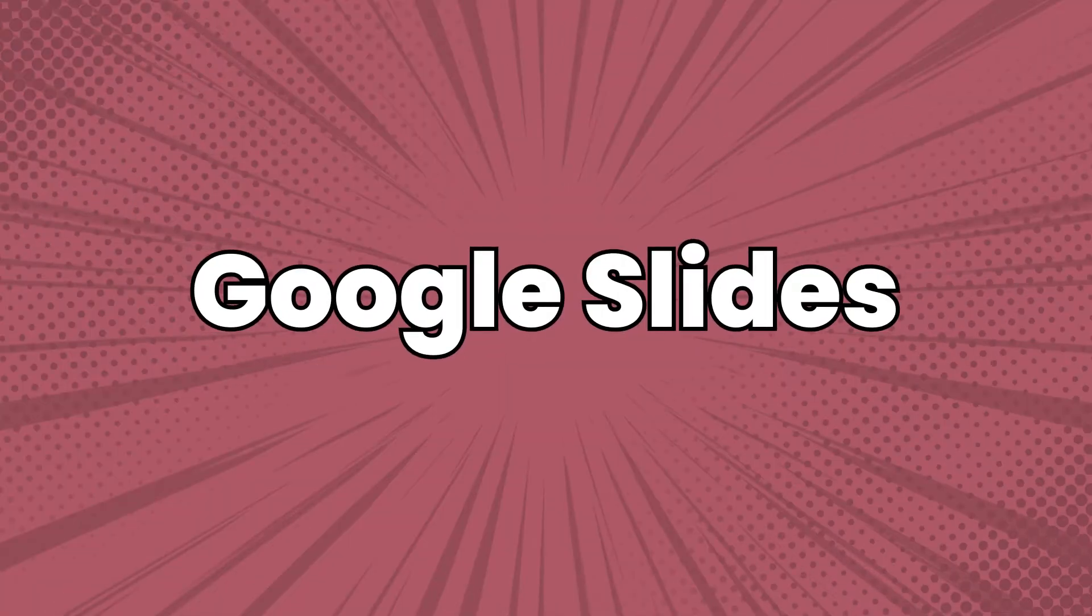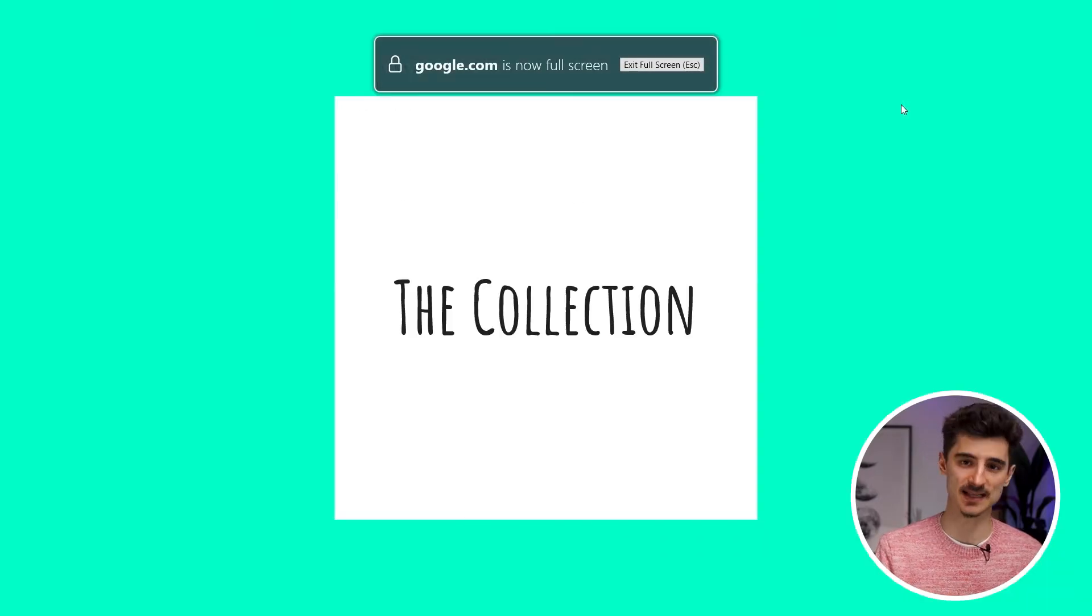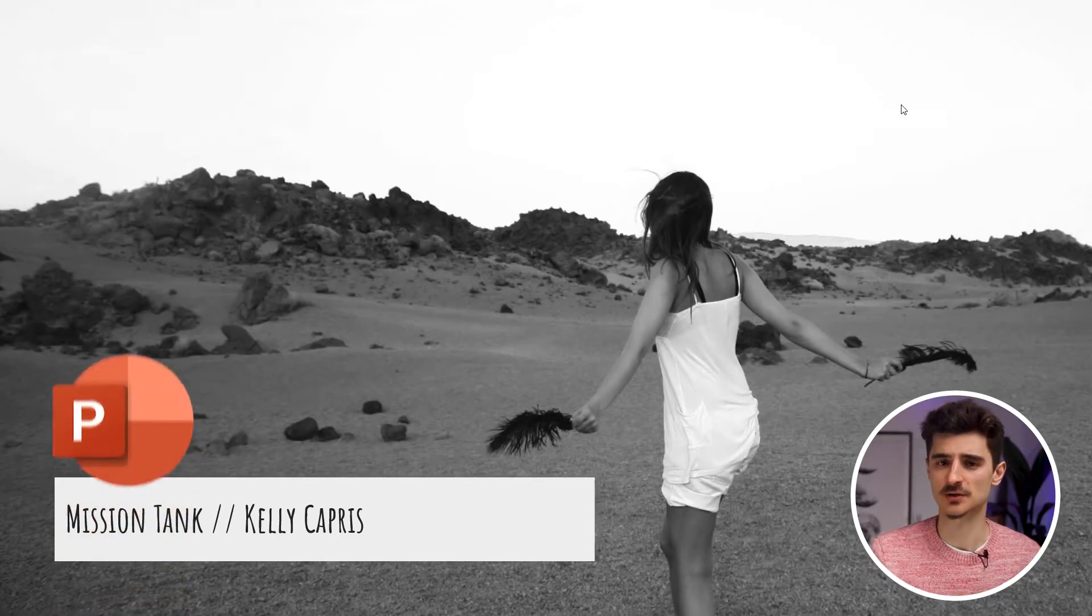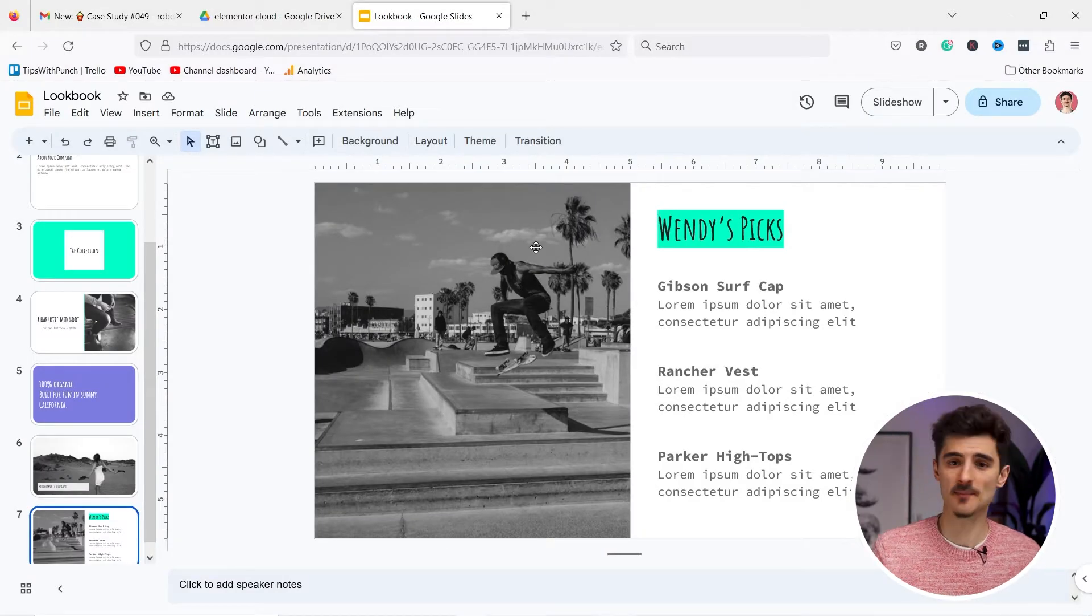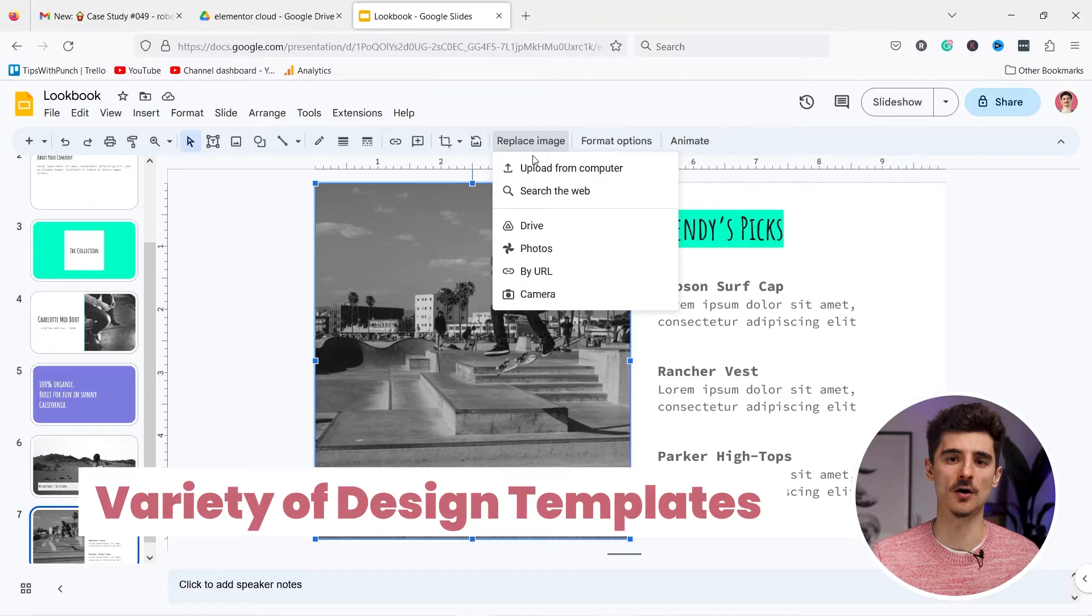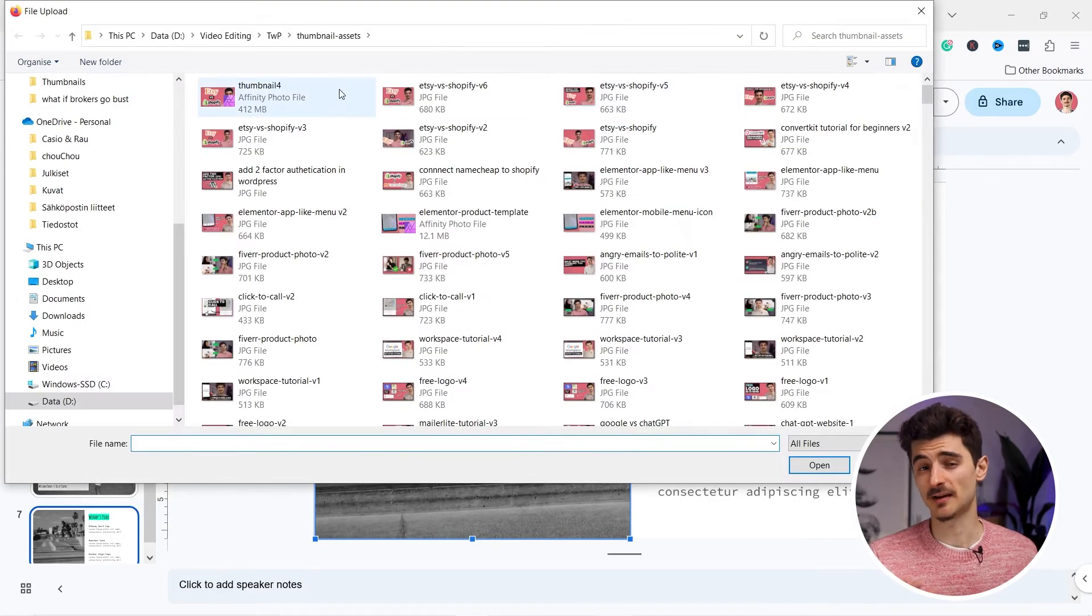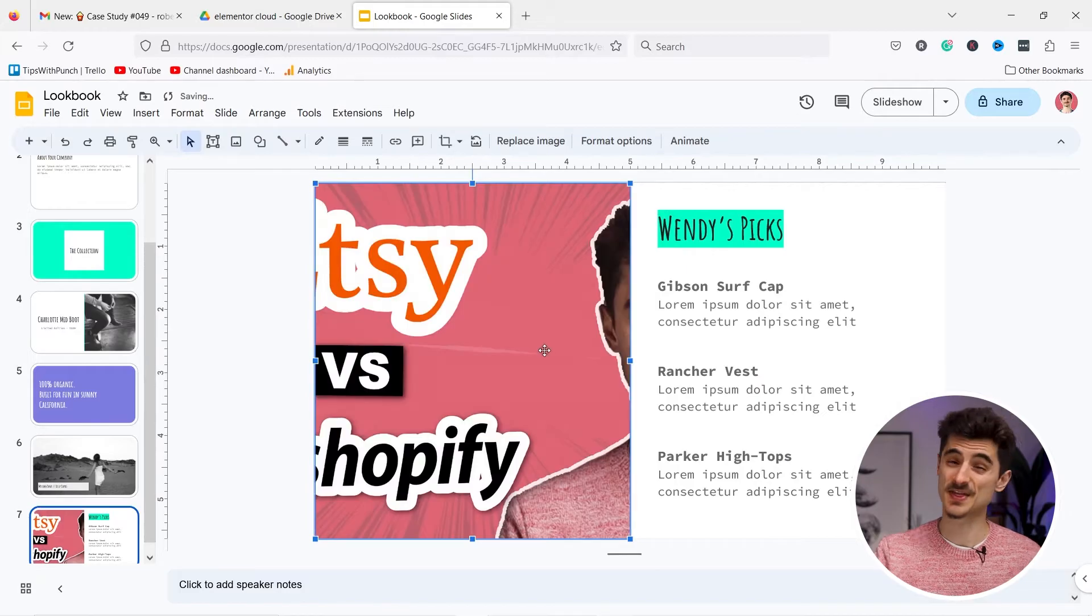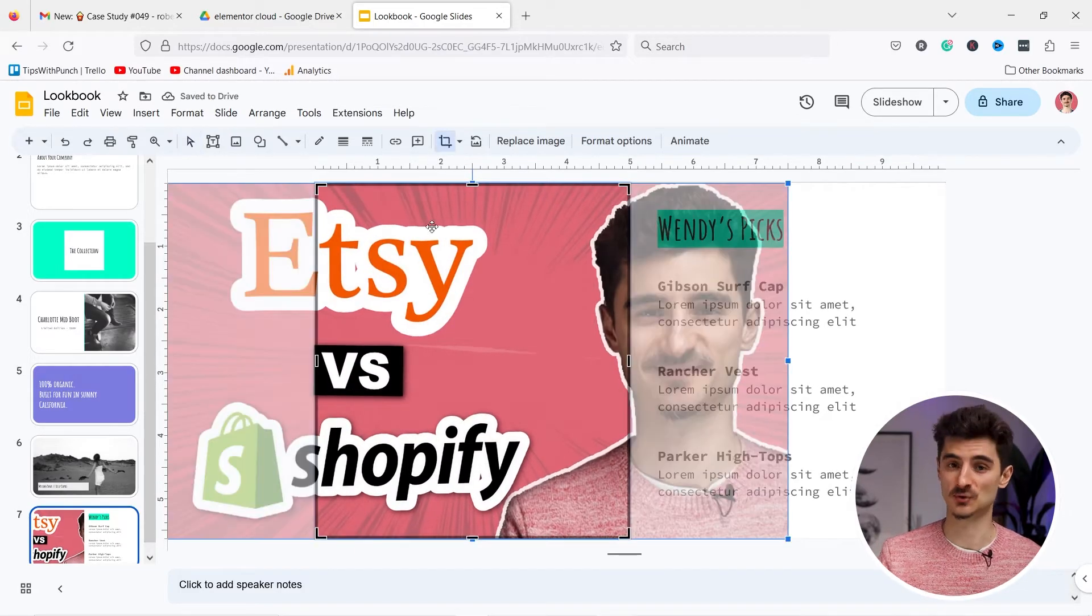Google Slides is a web-based presentation app that allows you to create and edit slideshows online, again very similar to Microsoft PowerPoint. You can also collaborate with your team in real time and it offers a variety of design templates and customization options. There are even websites where you can just choose one of the thousands of templates and download the ones you like.